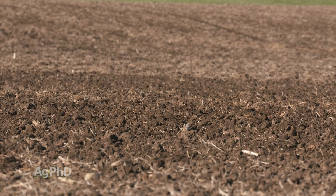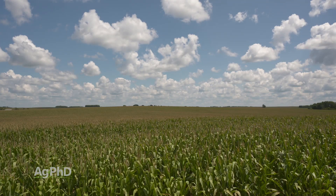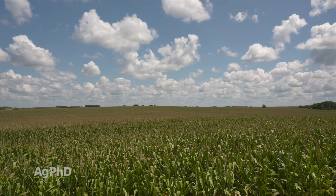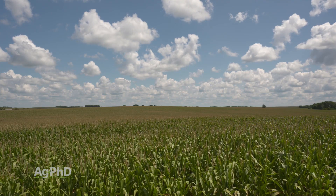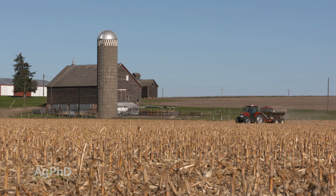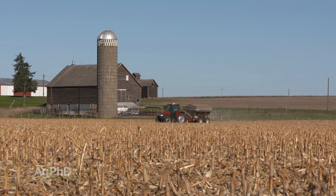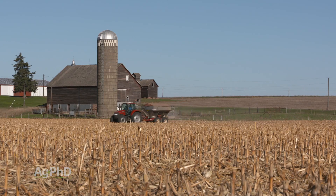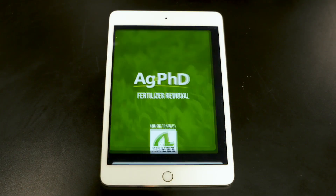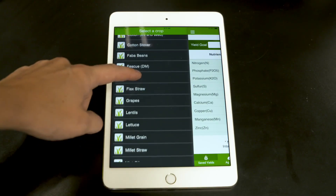How much of this nutrient or that nutrient do I need if I have this particular yield goal? Or, 'I heard you guys talking about 250 bushel corn on your show and I'm only raising 150 bushel corn, so I kind of tuned out all those fertilizer recommendations you're making.' Well, hold on. When we're talking about fertilizer it's all dependent on the crop you're going to raise and what your yield goal is. We've got an app where you can plug in your information for your farm and see exactly what you're going to need.